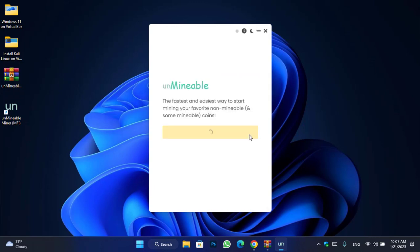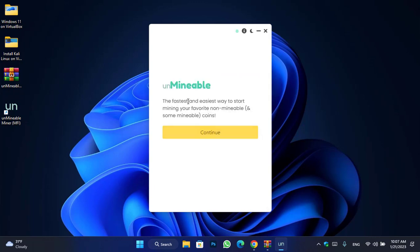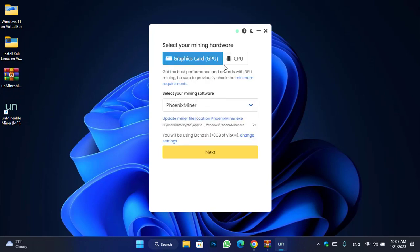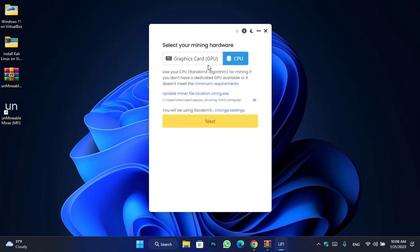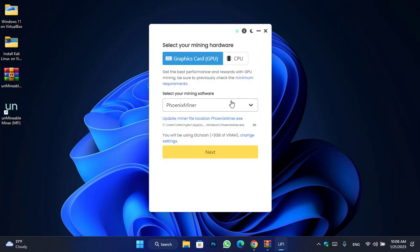Unmineable Miner is now successfully installed. You can see the message: 'The fastest and easiest way to mine your favorite non-mineable and some mineable coins.' Click Continue. Here you can select your mining hardware — you get the best performance and rewards with GPU mining, so be sure to check the minimum requirements. You can also select CPU, which uses the RandomX algorithm.